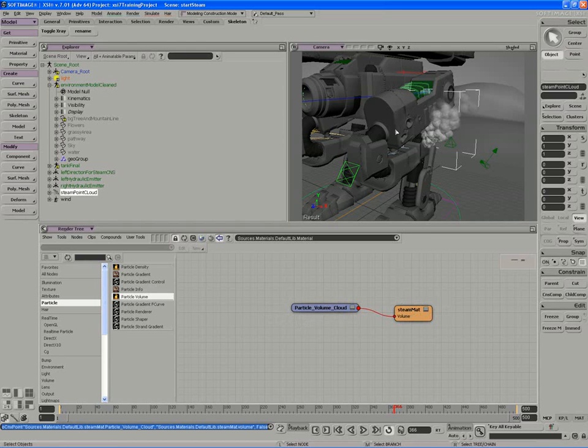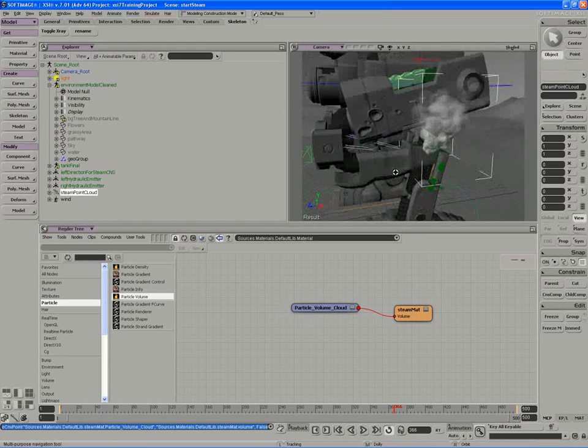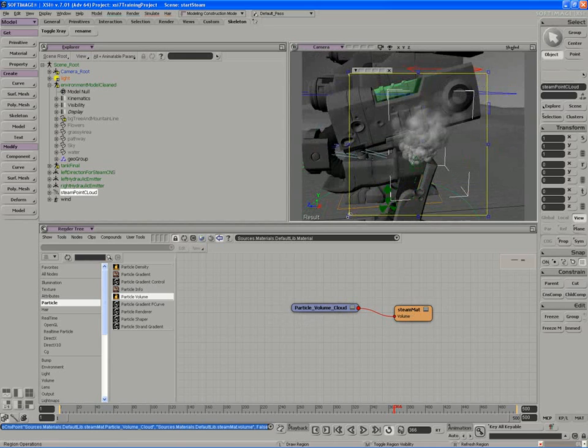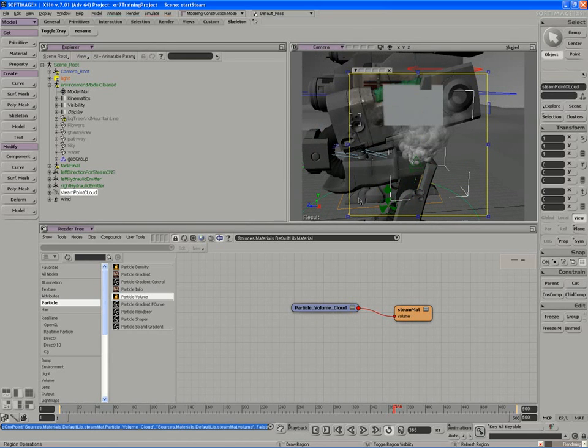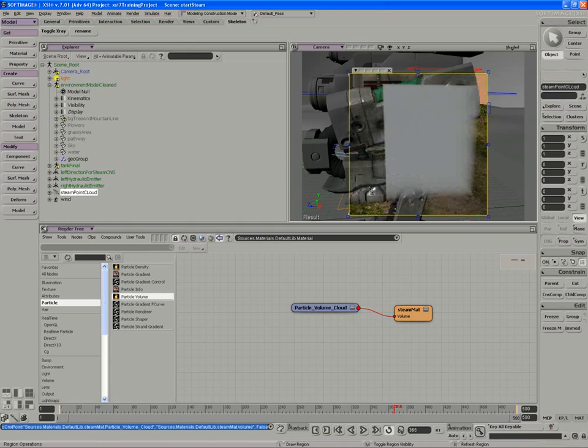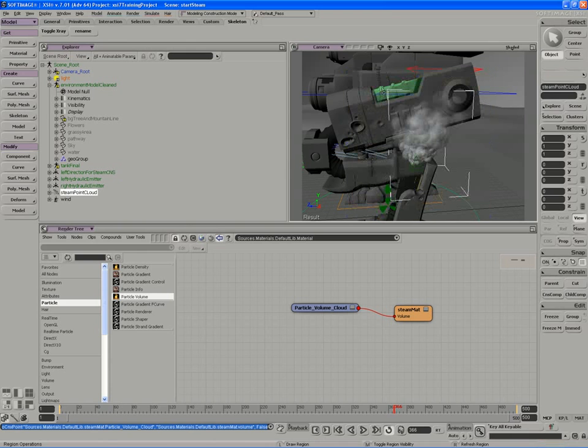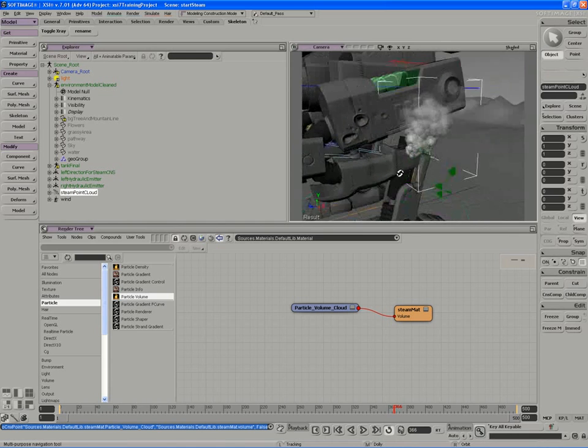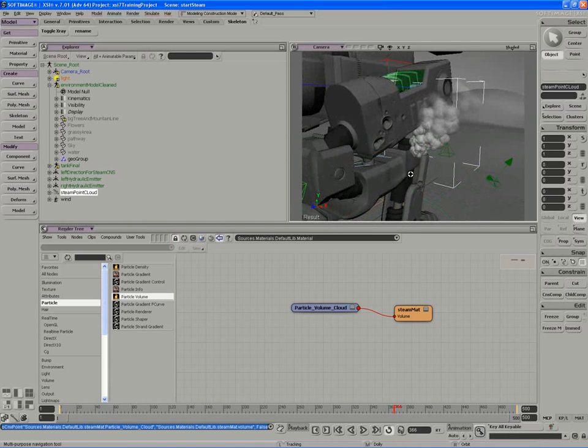Now remember that when you connect this node, right away all you're going to get is a volume that represents the particles. So you're going to get a box that represents the bounding size of our particle cloud. It's actually very close to what you see as our bounding cube to represent the extents of the cloud.